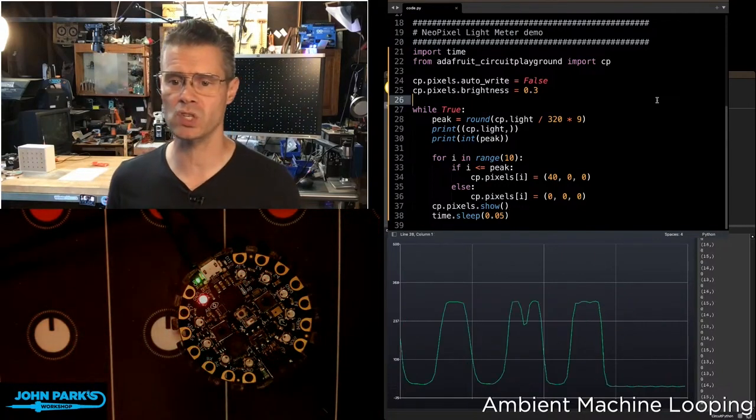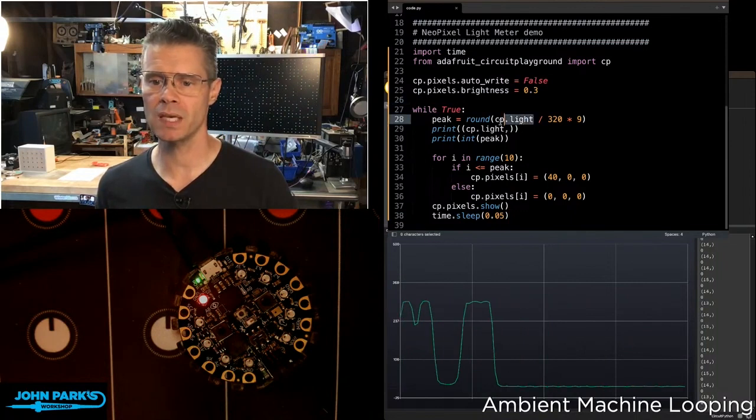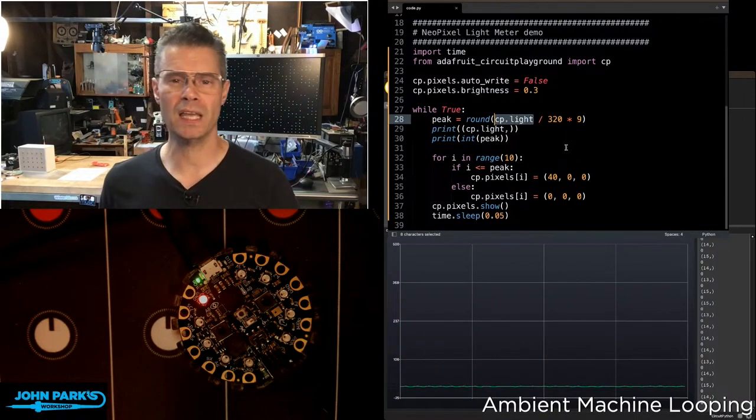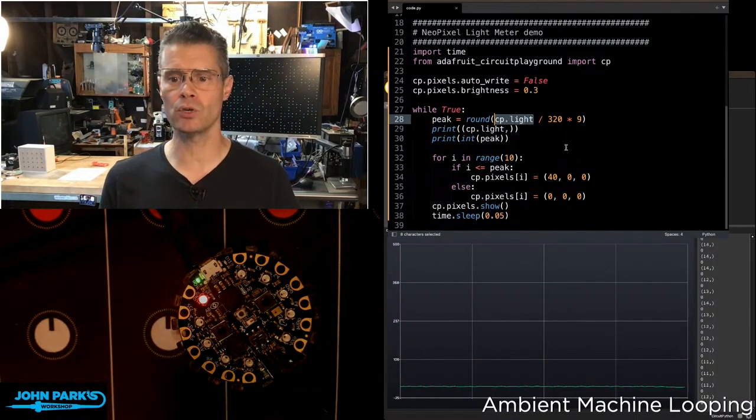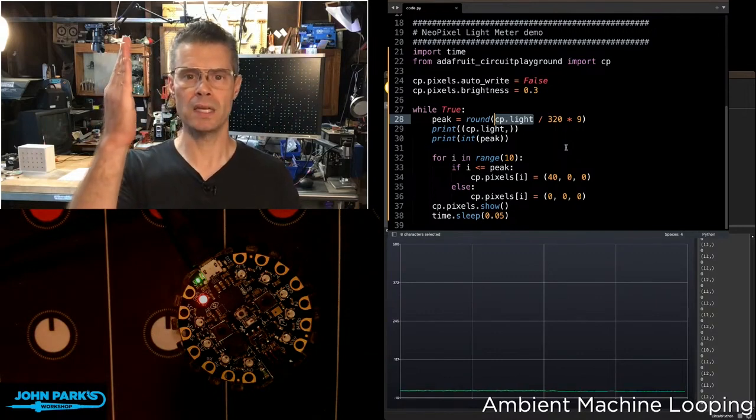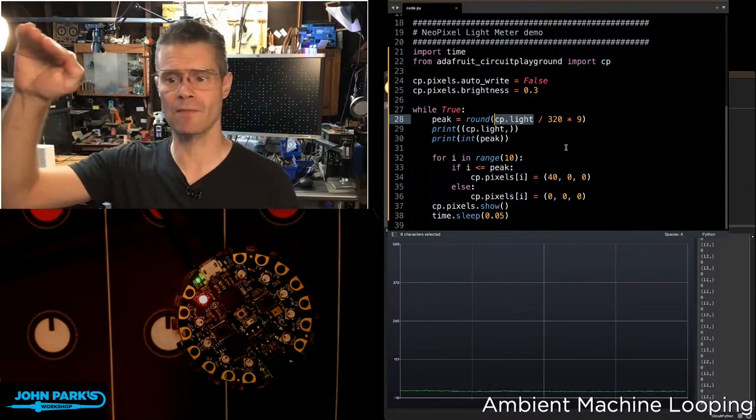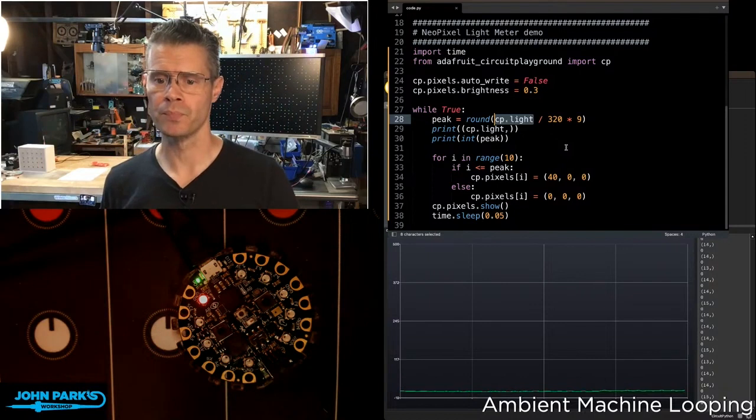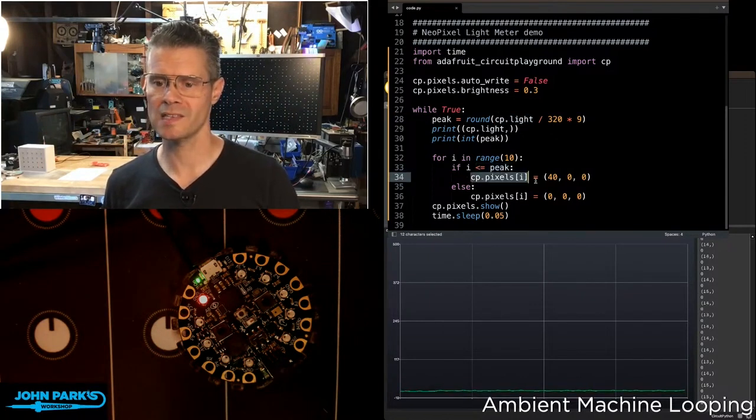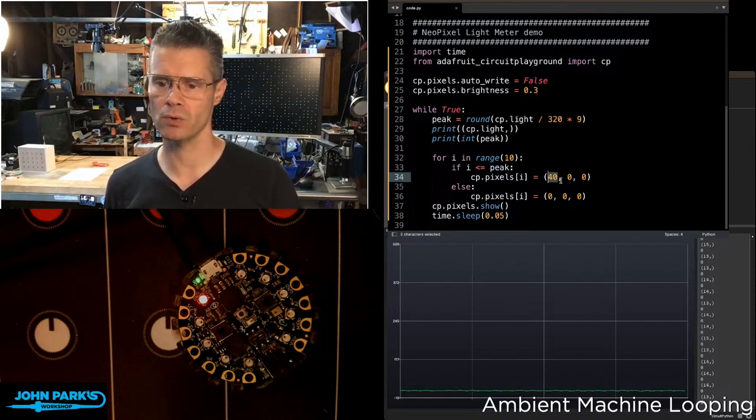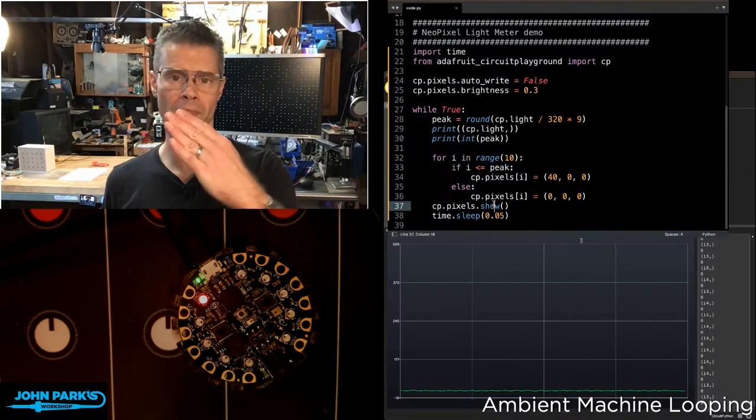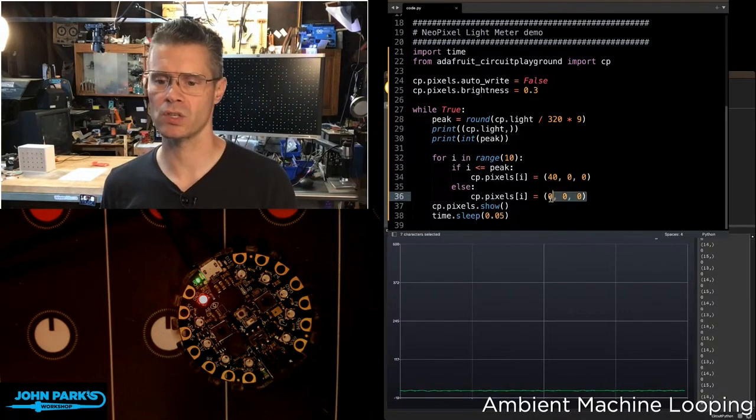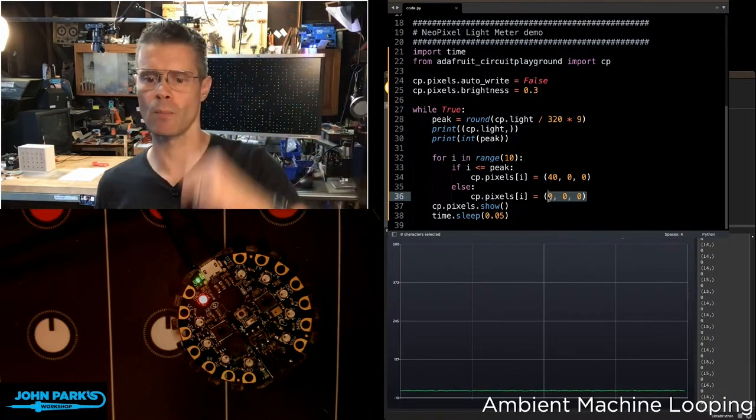And in this case, it's the same thing. I'm just simply getting that CP.light value, but I'm turning it into a remapped value that can tell the NeoPixels 0, 1, 2, 3, 4, 5, 6, 7, 8, and 9, whether or not they're going to light up. And then depending on that peak value, we go ahead and set those in this case to a red at 40, 0, 0. And then when they're not at that value, we set them back down to 0 so that they kind of erase as we go backwards.